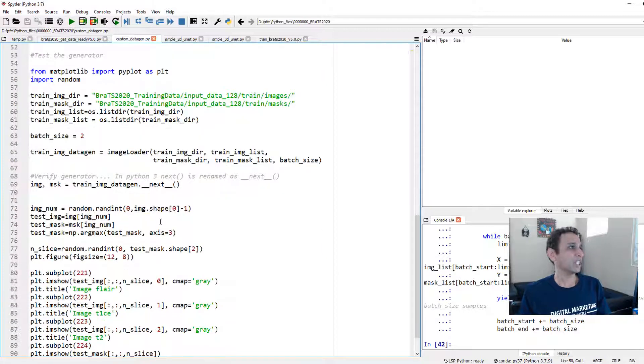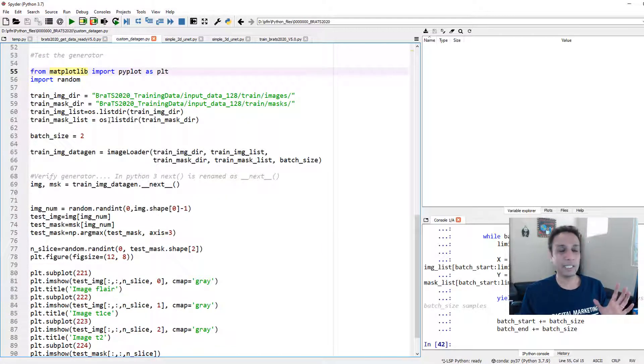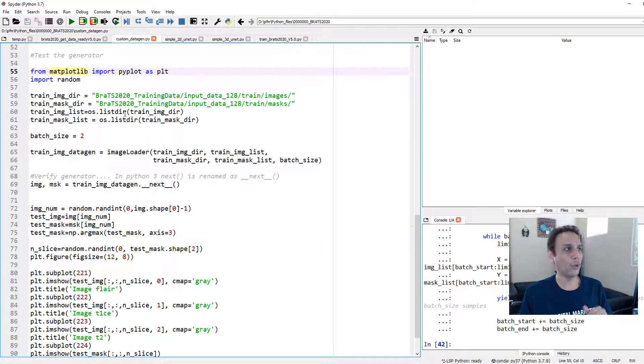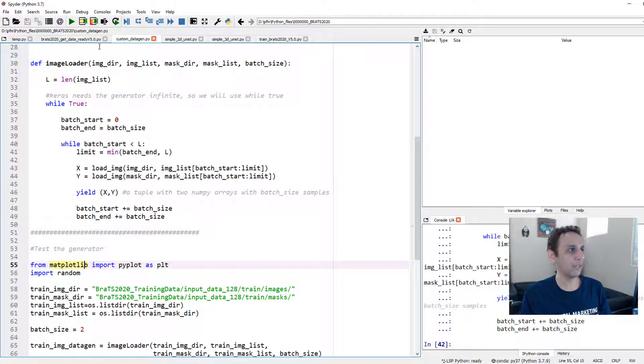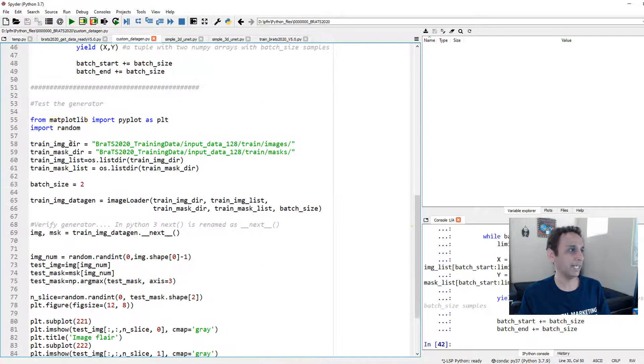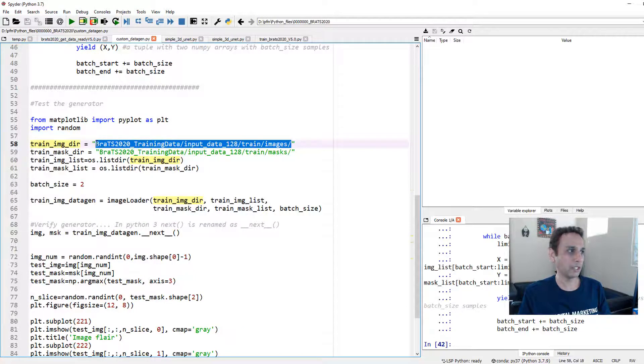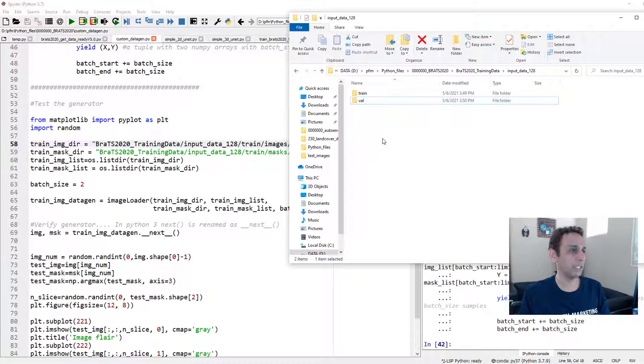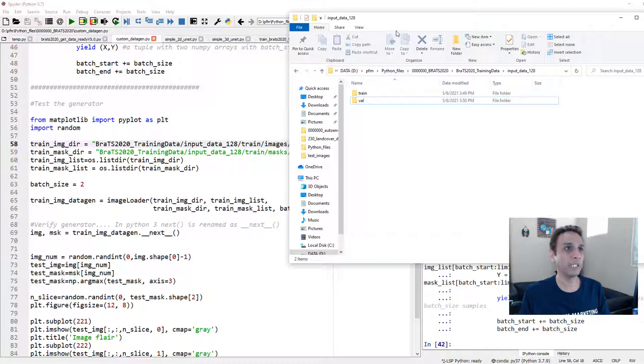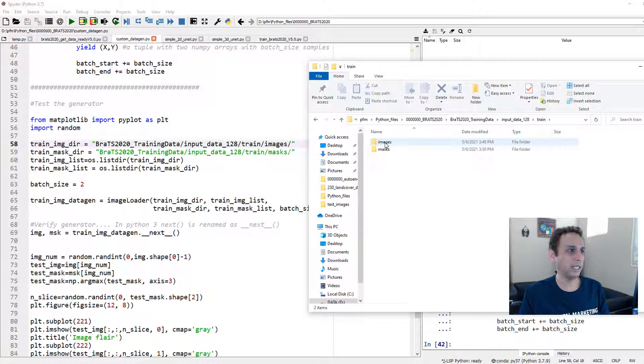If you think it's still confusing, go ahead and code this and use the following code to test it out. Let's run up to this point to see how this actually works. Now let's get down to the generator part. I'm just testing it here. So what do we need for our generator? We need image_directory, image_list, mask_directory, mask_list, and batch_size. So let's define that. Let's define my image_directory as this, where all my images are stored.